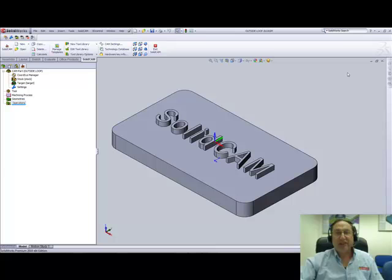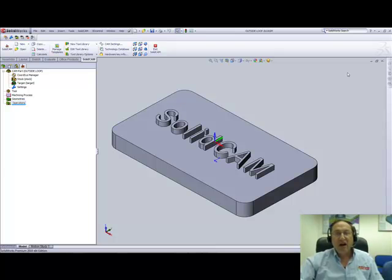Welcome to SolidCam Professor. I'm Sidney, your SolidCam Professor, and in this session, we'll be showing you the new option in SolidCam 2010 of automatically marking external loops as open.